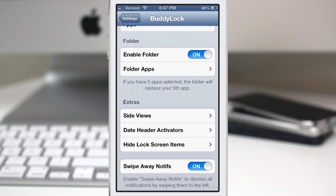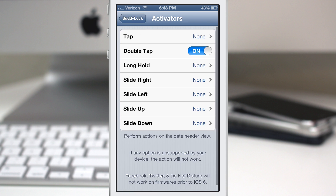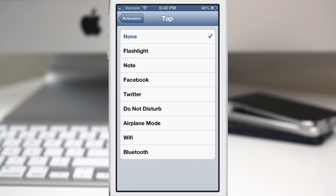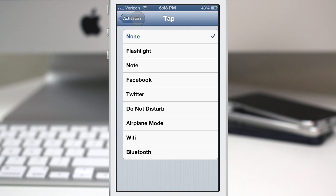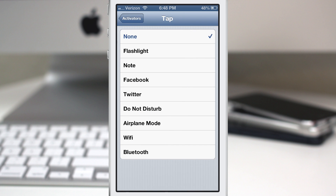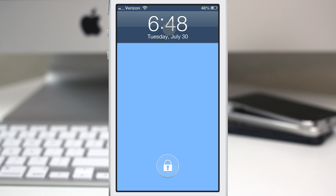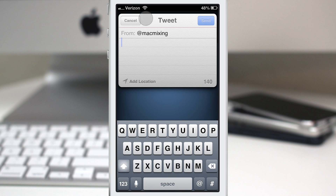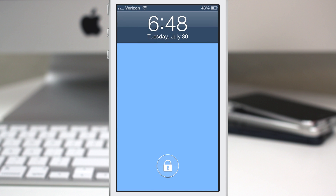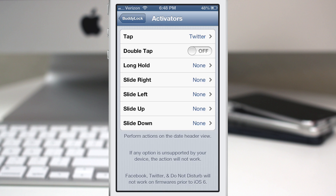We also have date header actions. It's kind of like Activator but self-contained within Buddy Lock. You have the ability to select certain options from those widgets and assign them to gestures on the header bar — single tap, long hold, slide right, slide left, slide up, and slide down. For example, I set single tap to pull up a tweet sheet, and tapping the clock triggers it. At the bottom it notes that if any option is unsupported by your device, that action will not work.